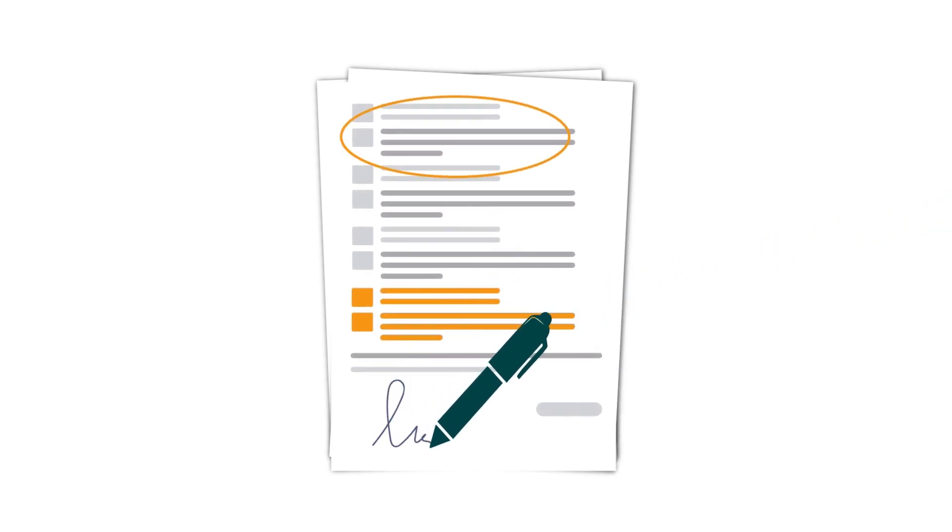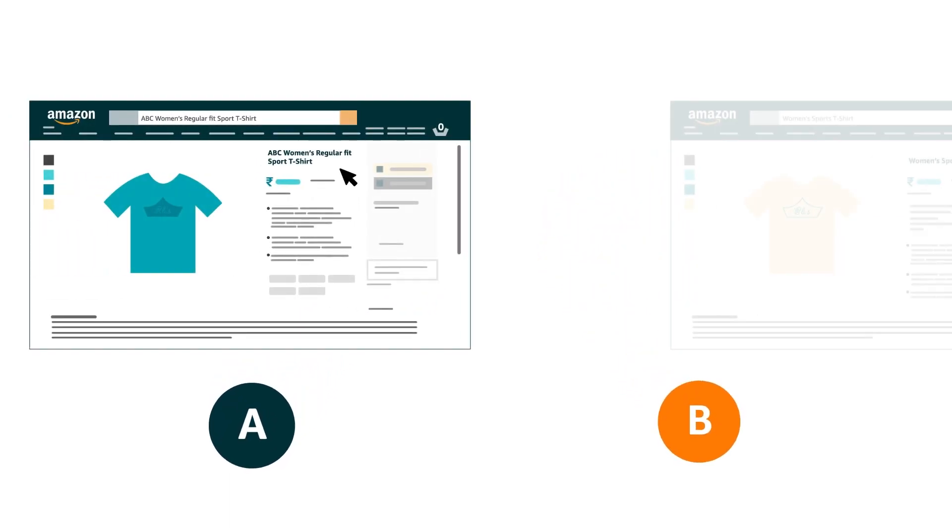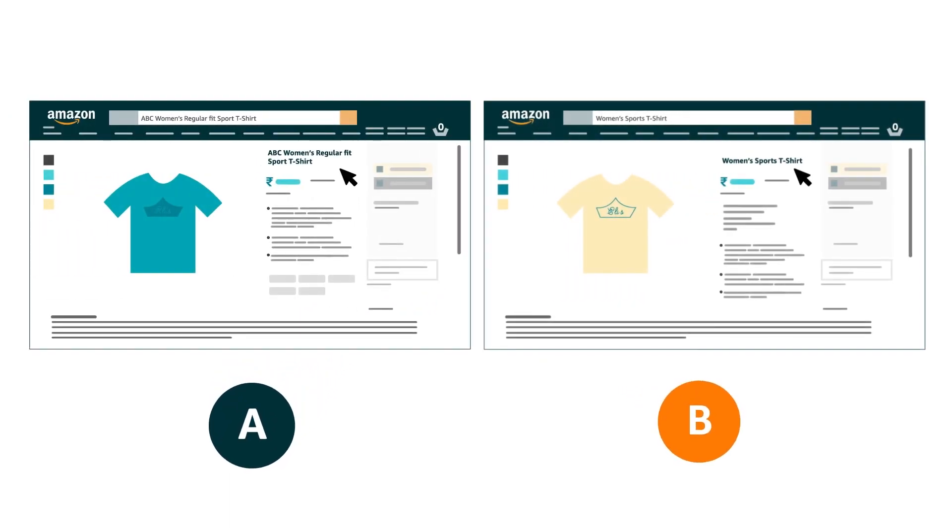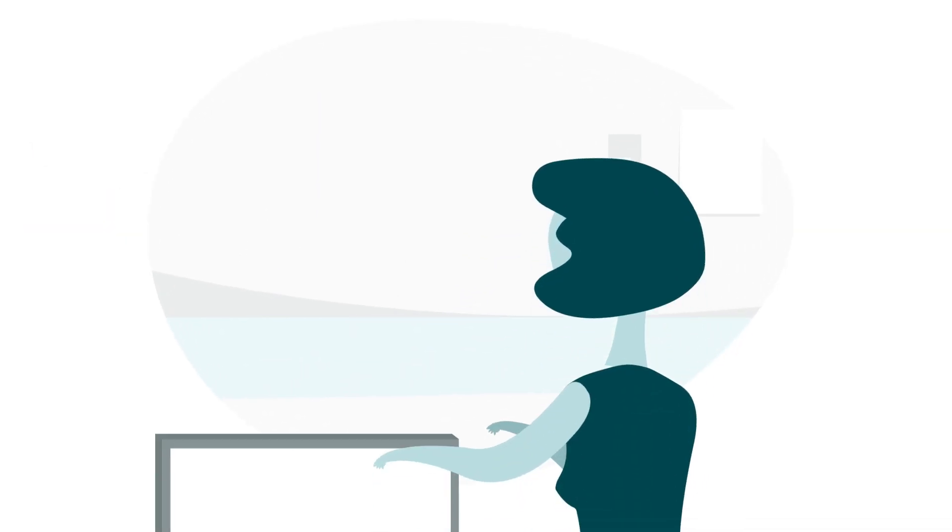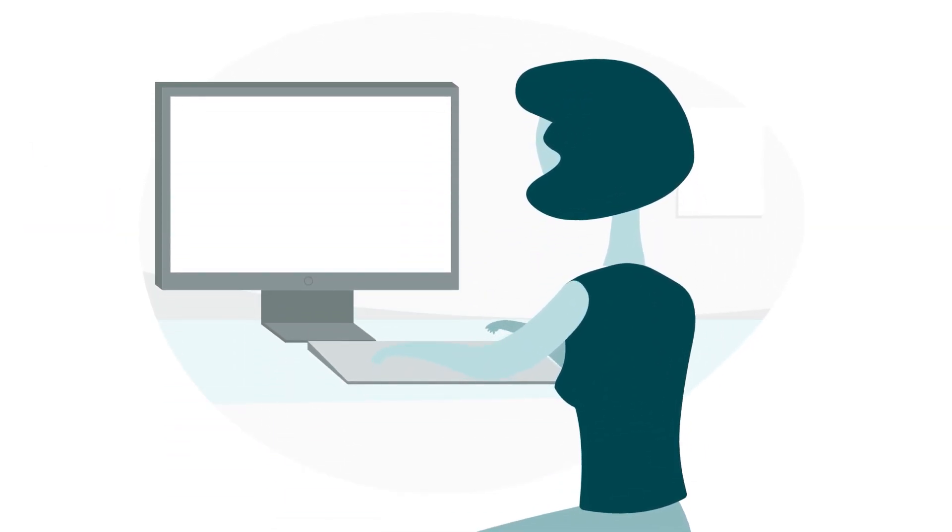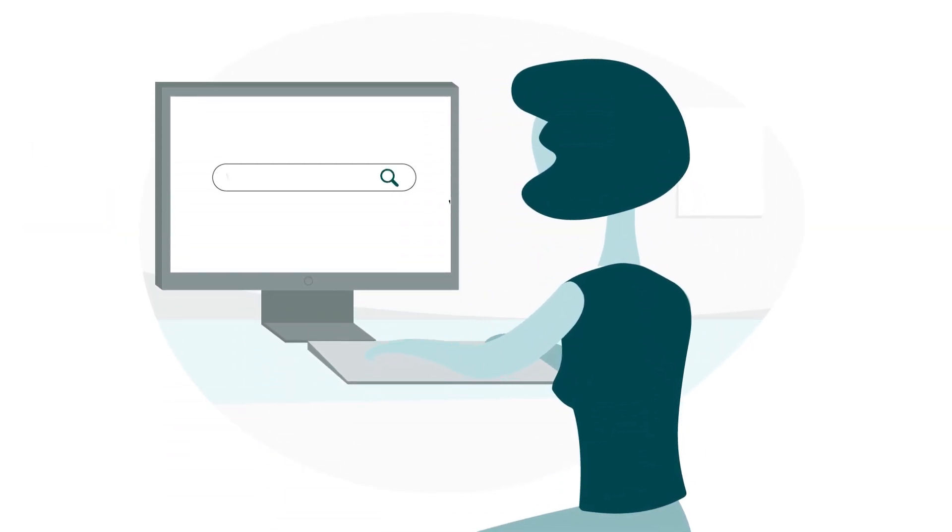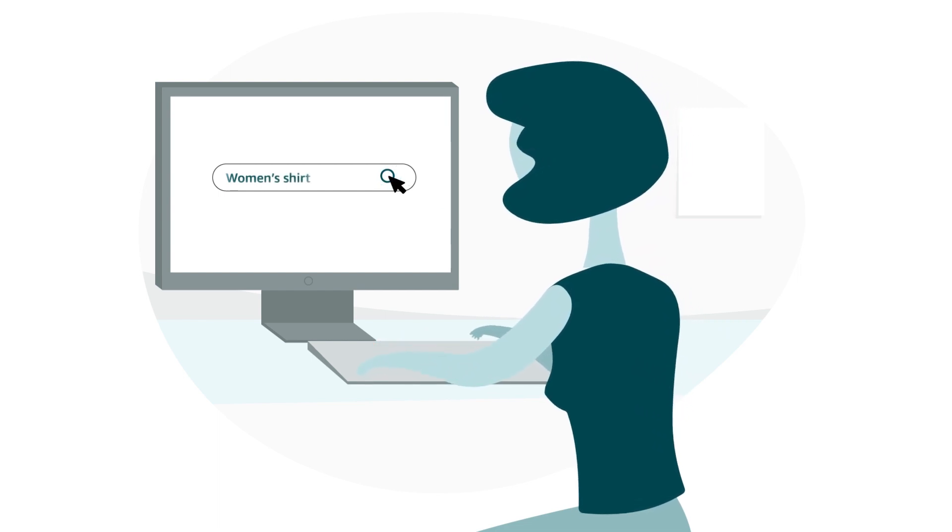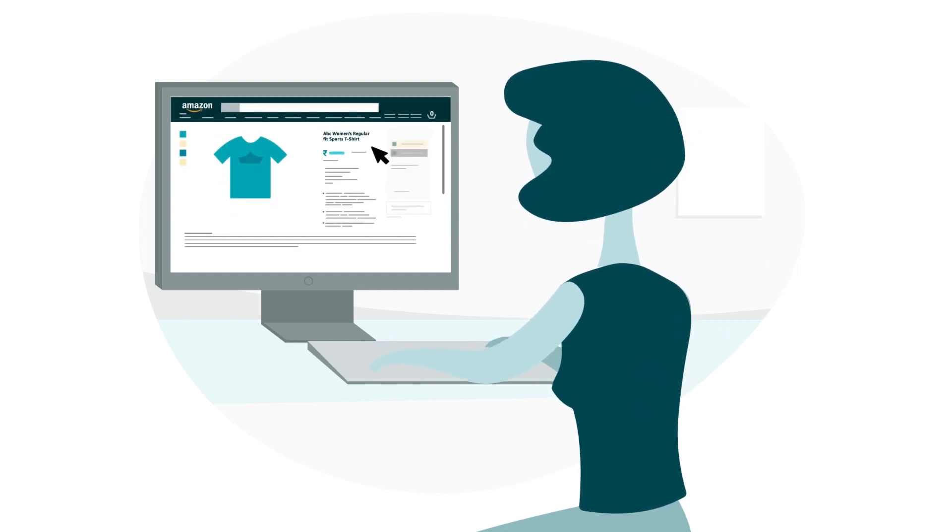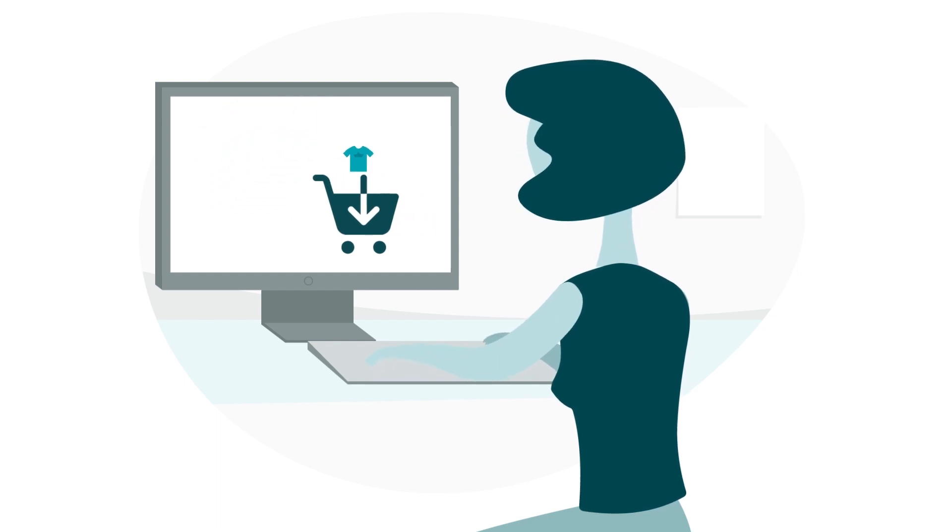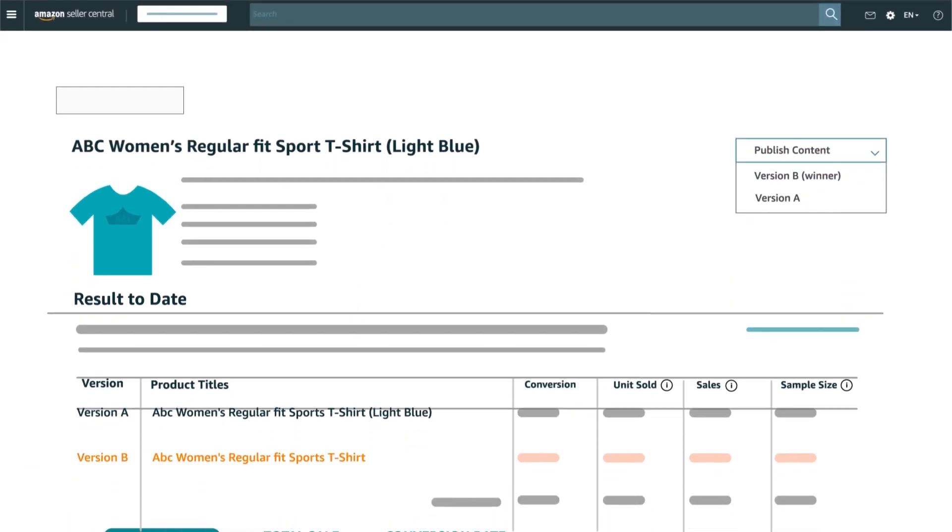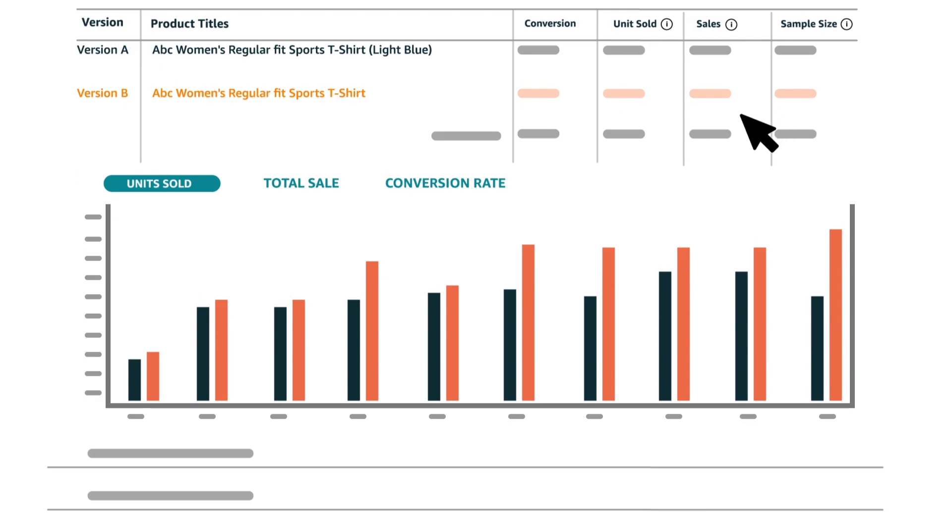Once your experiment starts, logged-in visitors to your page are randomly assigned to a group. Each group sees a different version of content, version A or B, for the entire experiment. Customers that see your experimental content will see it throughout their experience, including search results, product detail pages and checkout. Your experiment results will tell you how both versions of content performed, highlighting metrics like units sold, total sales and conversion.